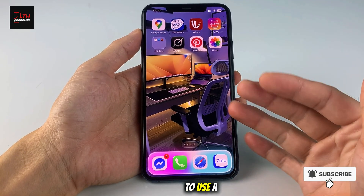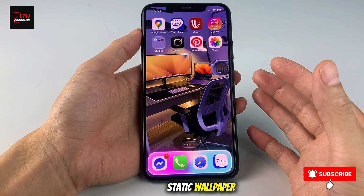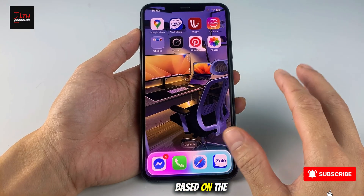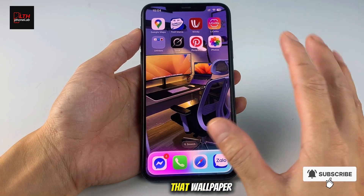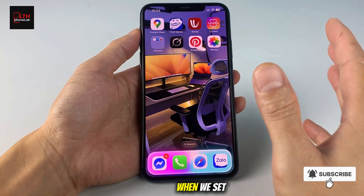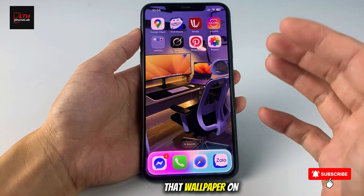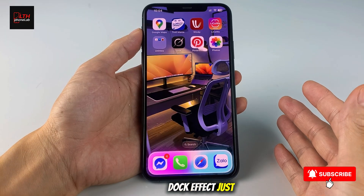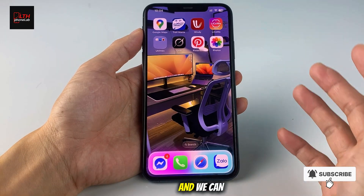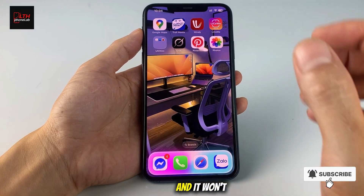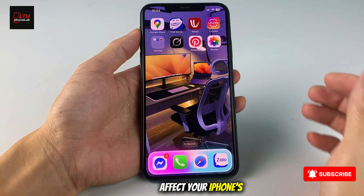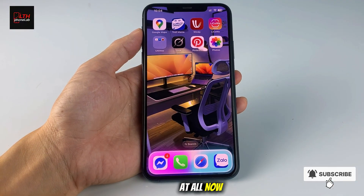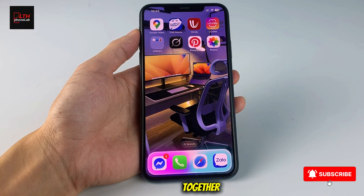You'll only need to use a static wallpaper, and we can customize the dock based on the main color of that wallpaper. When we set that wallpaper on the home screen, you'll get the dock effect just like this. And we can do this completely for free, and it won't affect your iPhone's battery health at all. Now, let's do it together!